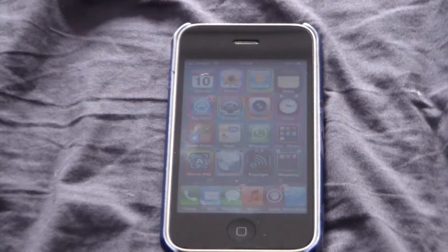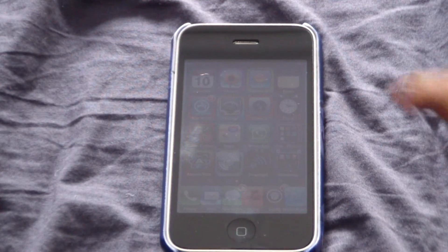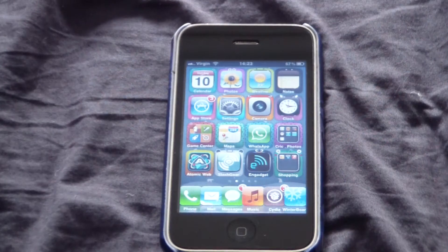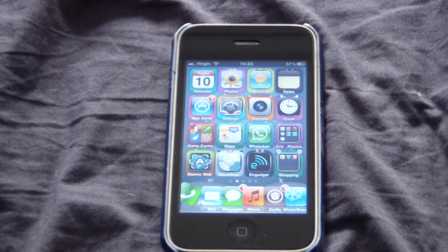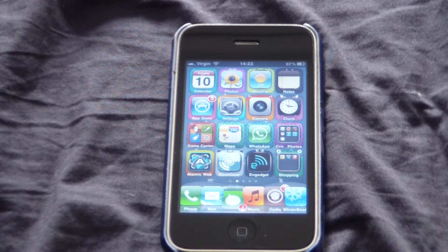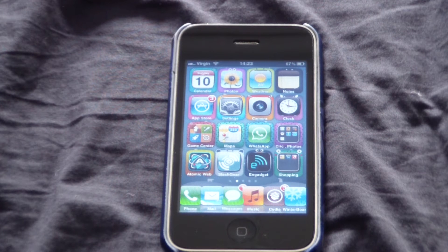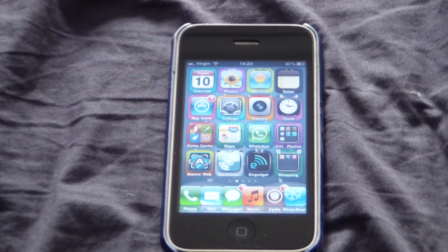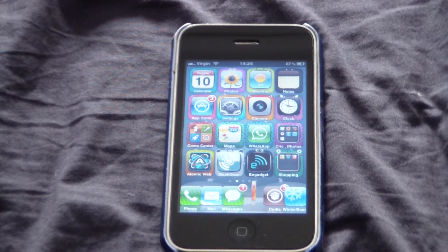Hi guys, today I'll be showing you how to change your carrier name to whatever you want. Mine's currently on Virgin, as that's my real carrier name. So firstly, your iPhone or iDevice has to be jailbroken.